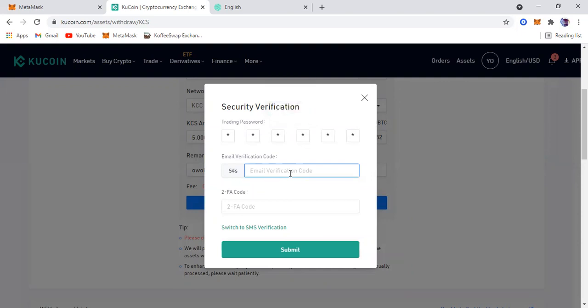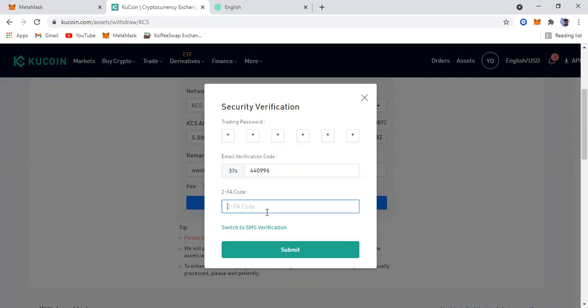Now I'm going to enter the verification email. The verification email will be sent to your email, so you have to access that and then put in the code, which is what I'm doing right now. I have two-factor authentication set up as well.